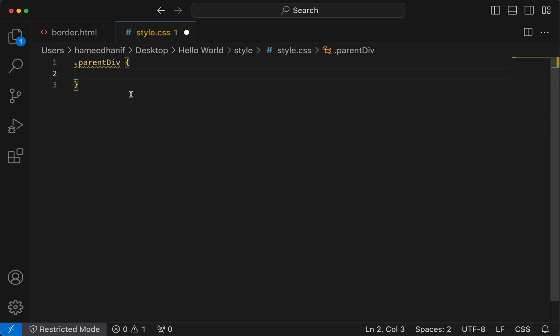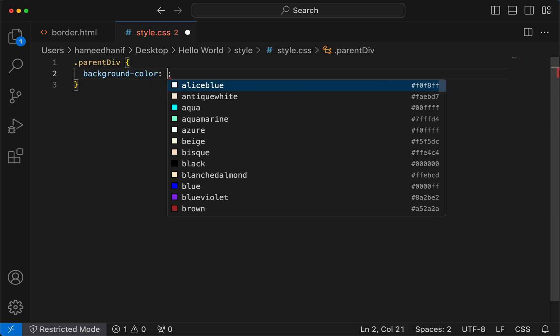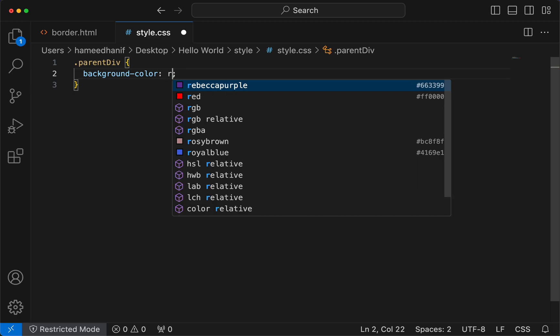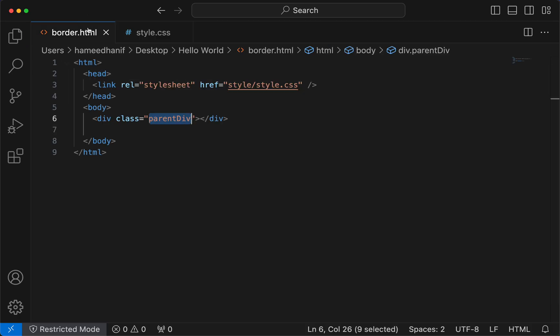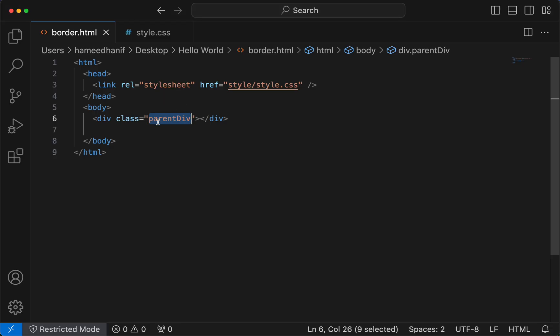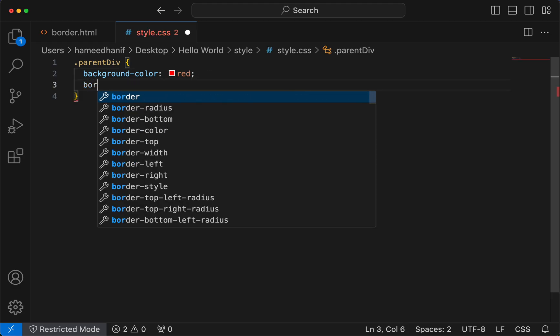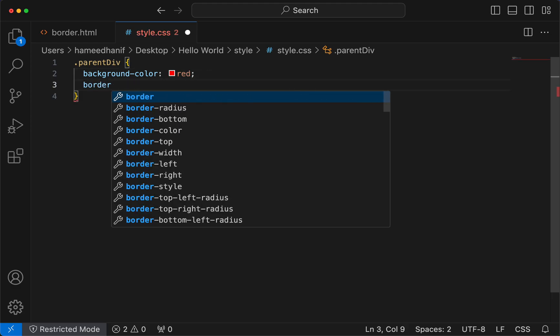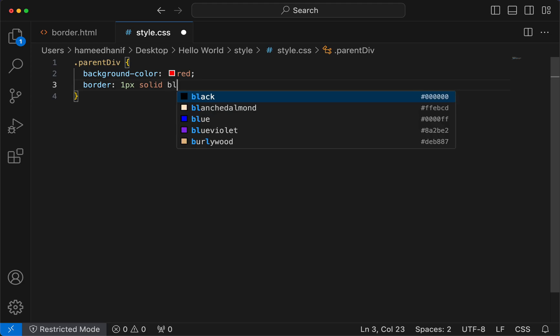I'm gonna say background color is red. See what happens here - I don't see anything because there's no content, there's no border. Border can be one pixel solid black.